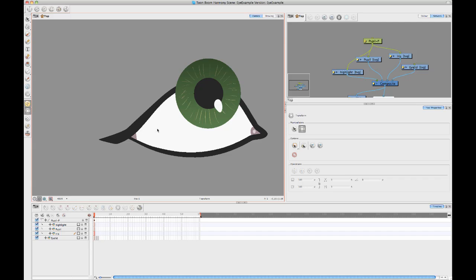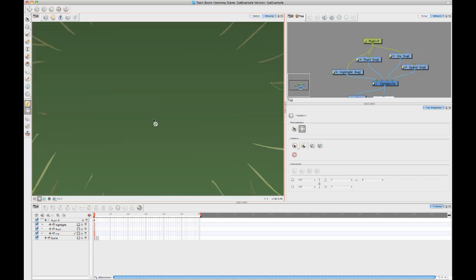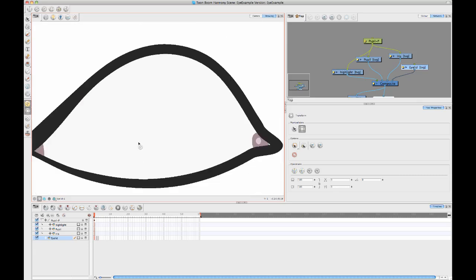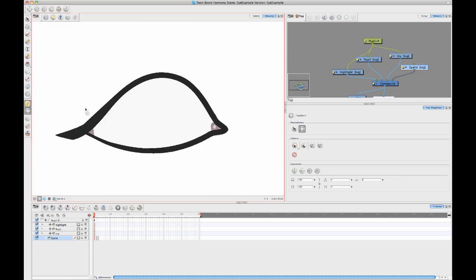First we need to isolate the white of the eye because on my drawing layer, I have for my eyelid, I have the white of the eye and I have the black and I have the little pink bits there. So first I need to isolate the white of the layer.